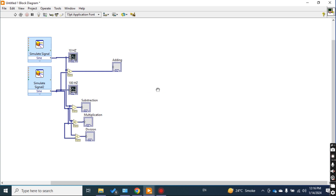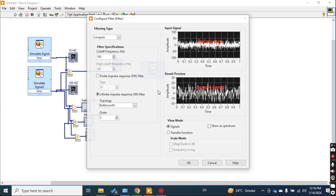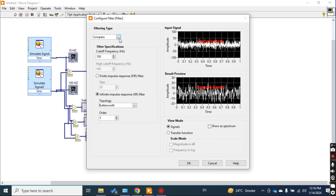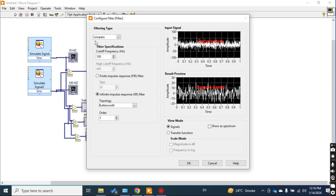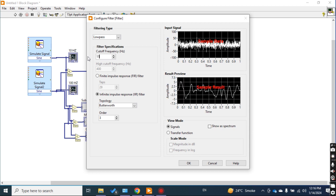From Express > Signal Analysis > Filter, I take the filter block. You have to select the filter properties: what kind of filtration you want — low pass, high pass, band pass, band stop, or smoothing. I want to apply a low pass filter. My two signals have frequencies of 10 Hz and 100 Hz. I want to filter out the 10 Hz frequency, so I set the cutoff frequency accordingly.